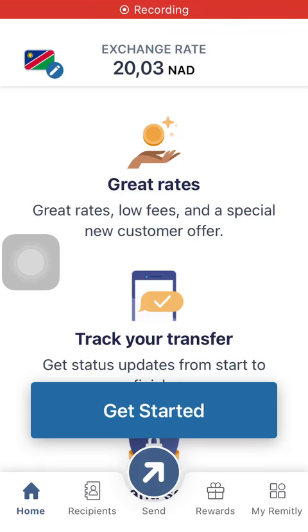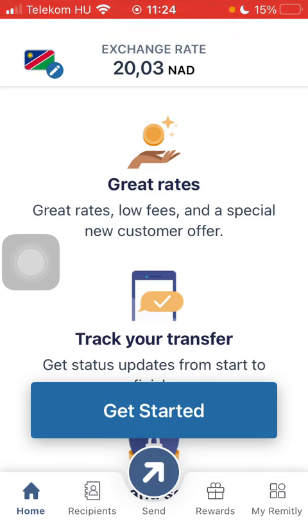Hello guys! In this video I'm going to show you how to send money from Germany to Nepal on the Remitly application.